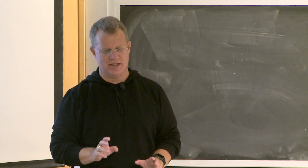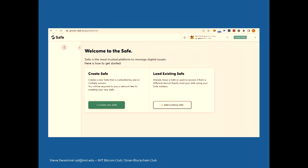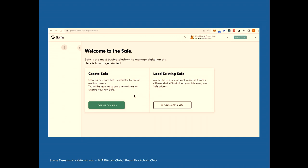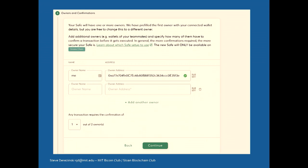If you open your laptops, you can start creating a safe by going to gnosis-safe.io. They have fantastic tools for managing which chain you're on. Right now my wallet is on Gnosis Chain and the actual safe is on Gnosis Chain. You create a new safe, give it a name — I named mine MIT Bitcoin-Sloan Blockchain. Then you give wallet addresses as owners of the assets. At the bottom you set the transaction confirmation threshold: one of two owners, three of six owners, whatever your policy is.